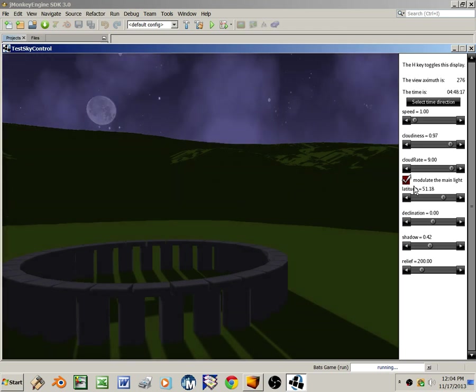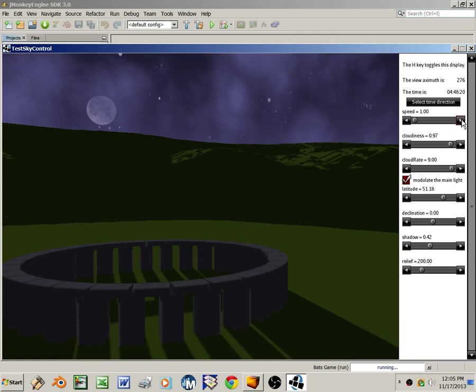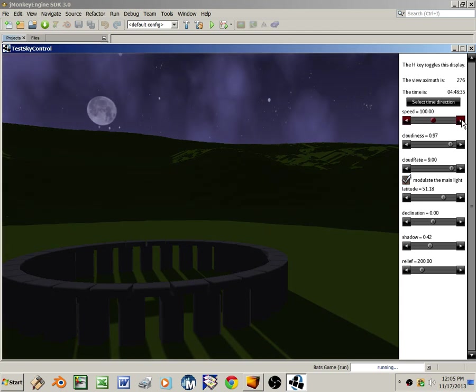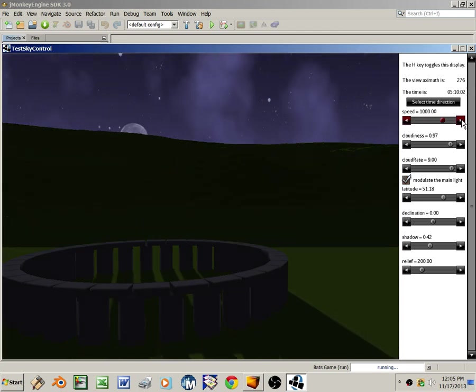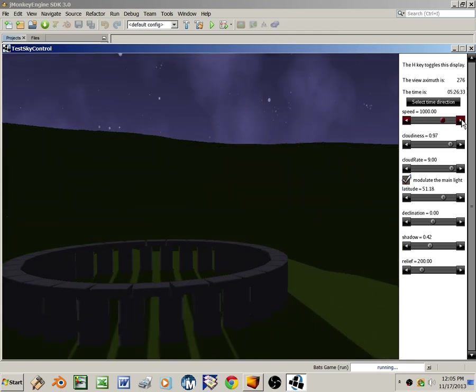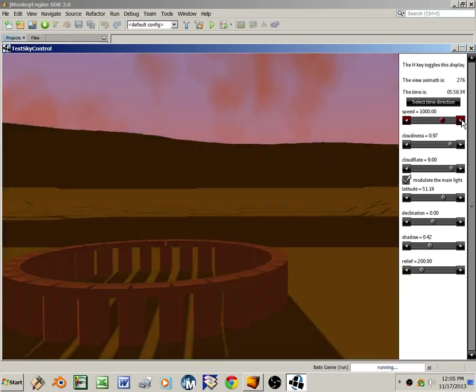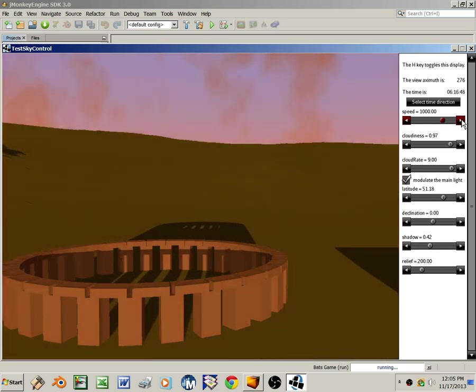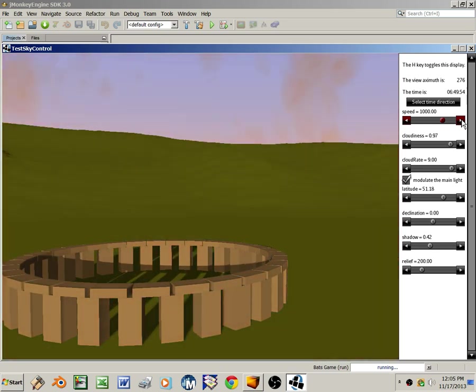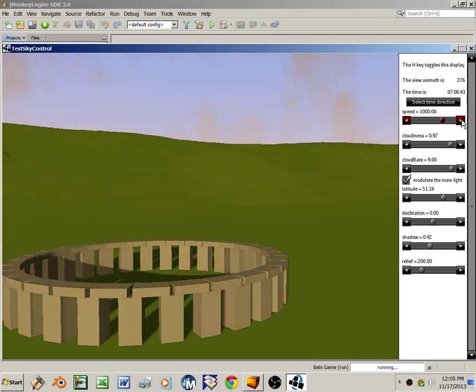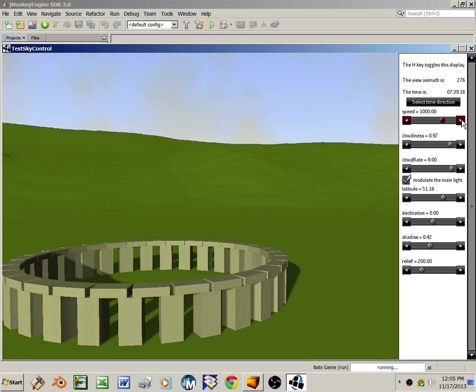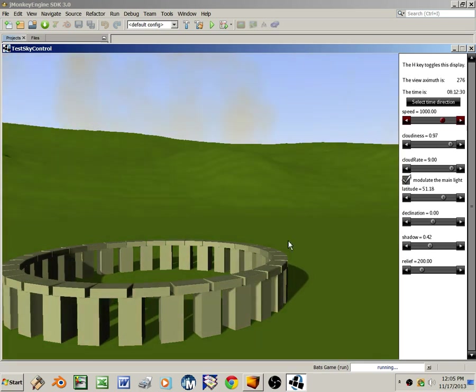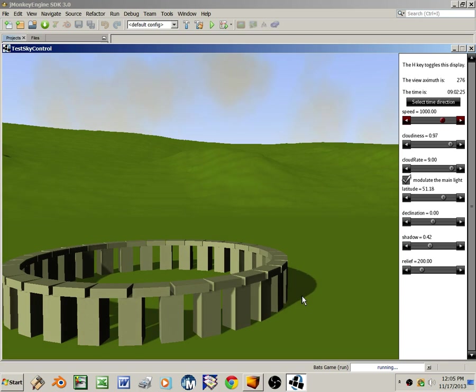Since our time together is limited, I'm going to speed up the simulation now. Let's have it go 10, 100, 1,000 times normal speed. And the moon sets, the sun rises, and the sun starts moving across the southeastern sky, and the shadows are moving clockwise as well as the sun moves across the sky.